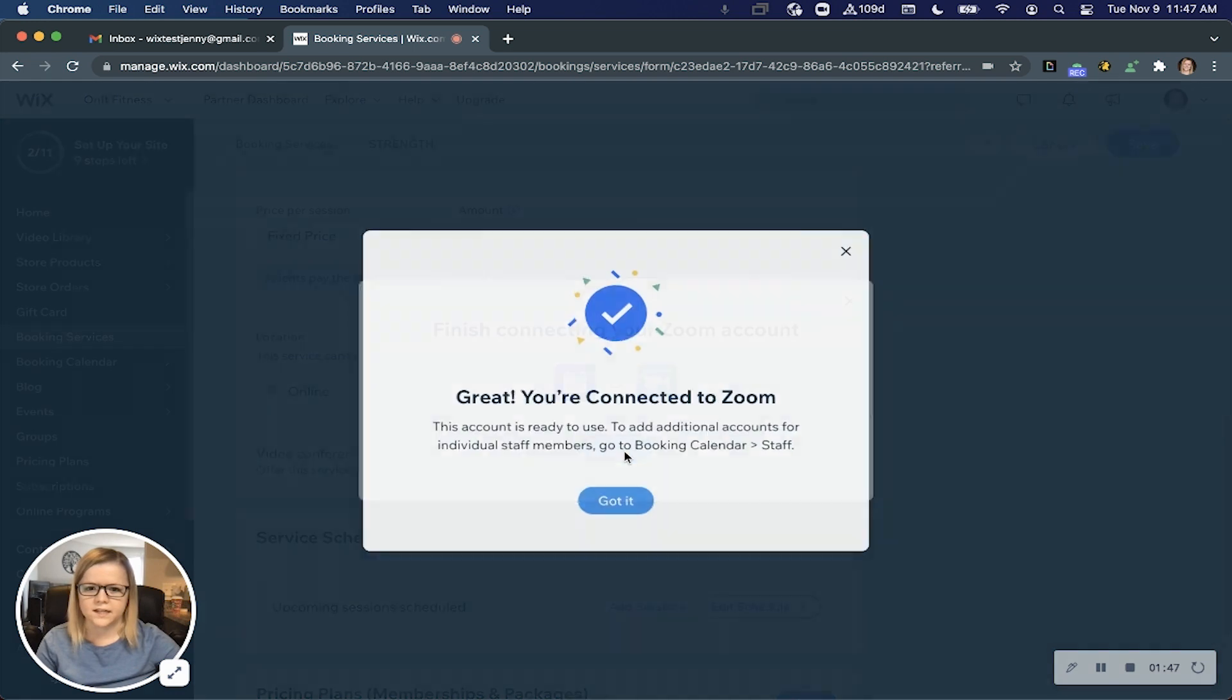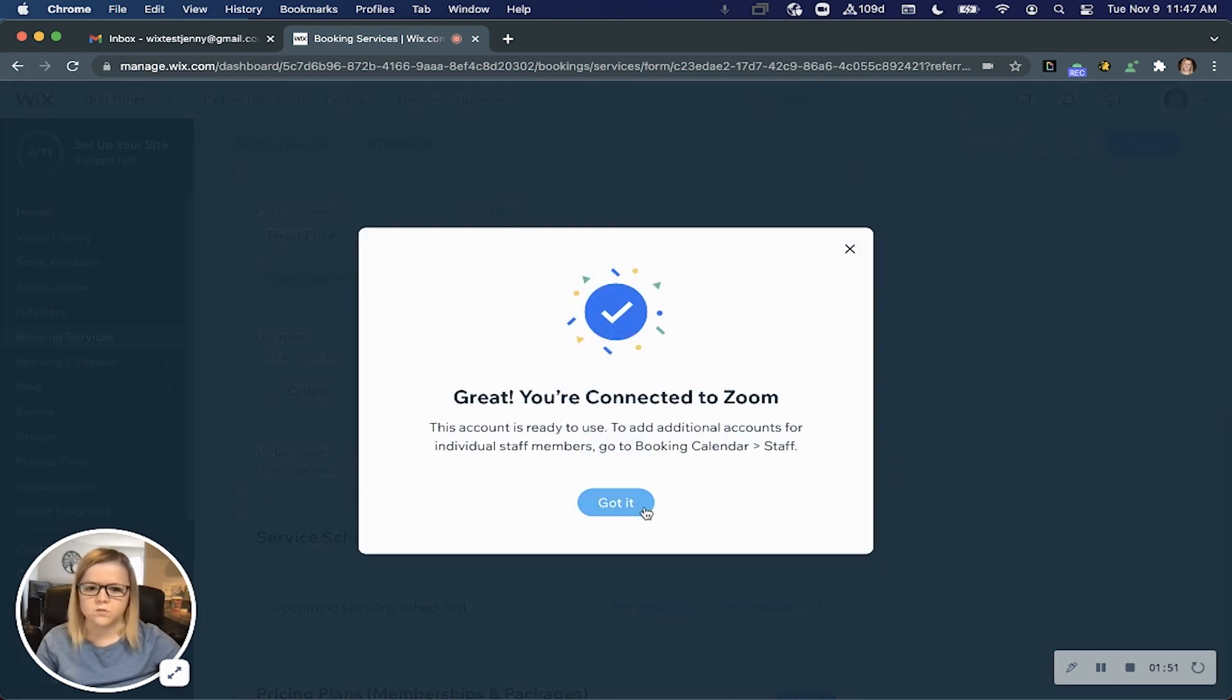Now click connect and that's it. You've connected your Zoom account to your booking services.